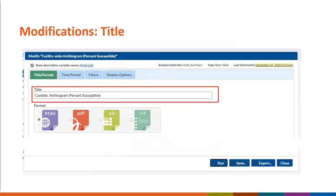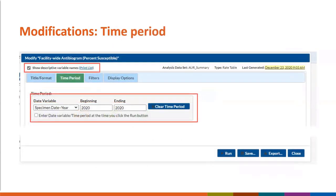The modification screen is shown here, and the first opportunity to modify is the title. In this case, I've changed the title to reflect that only Candida species are included in this output — the title is free text, so you can enter whatever makes the most sense for you. We always recommend that you check the box Show Descriptive Variable Names near the top of the modification window, as this makes the variable names easier to read. Next, we'll select the Time Period option. To select the time period of interest, we'll use the drop-down box under Date Variable, and for our example, we want to show the entire calendar year of 2020, so we'll choose Specimen Date Year and then enter 2020 in the beginning and end boxes.